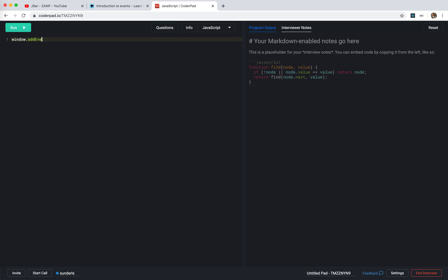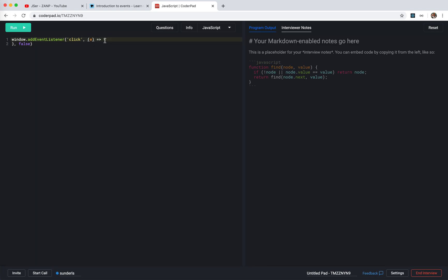This is the code we always use: addEventListener. The first parameter is the event name, like 'click'. Then we add a callback. The third parameter defaults to false, so we use false. The callback will receive an event parameter — in TypeScript we can type it as something like HTMLButtonElement.